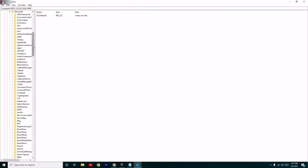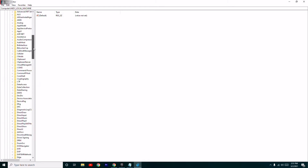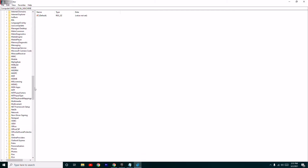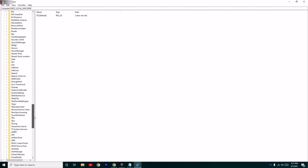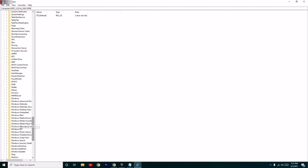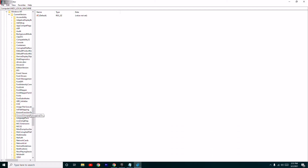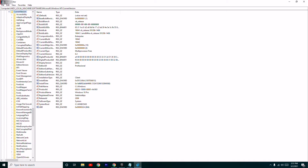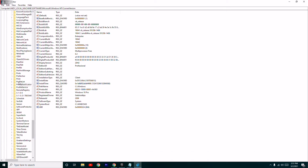From Software, go to Microsoft, then go to Windows NT, then Current Version. Inside Current Version, you have to go to Profile List.